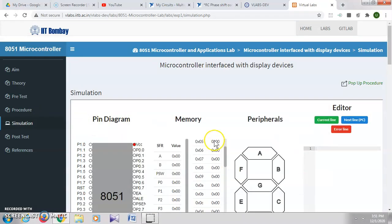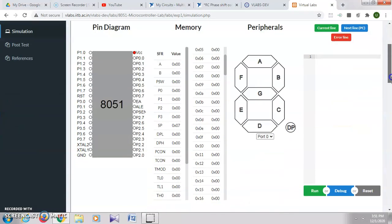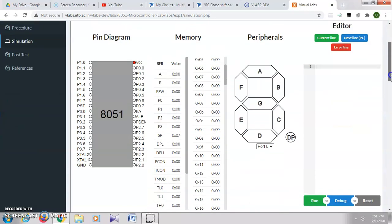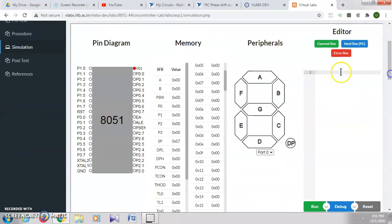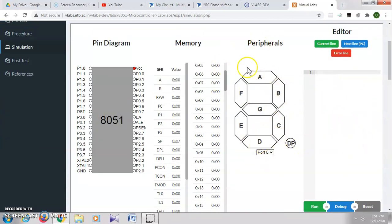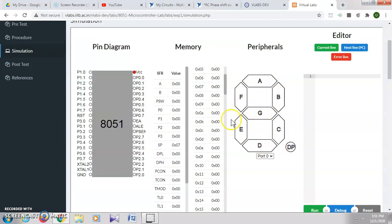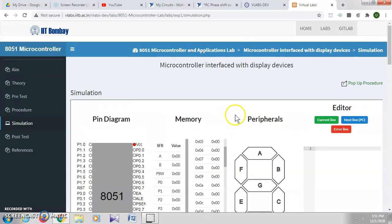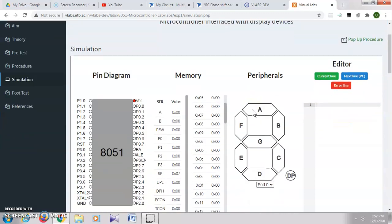You can see here, this is the editor where you can type your program, and this is where you can see the output on a seven-segment display, because this is the program for interfacing microcontroller with display devices.